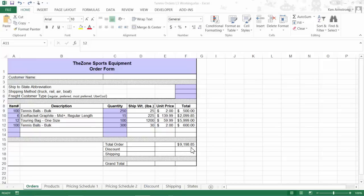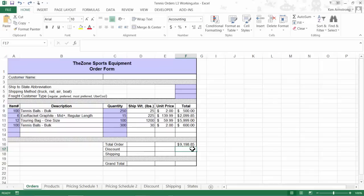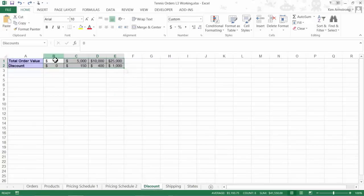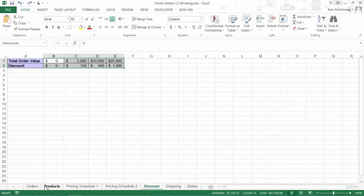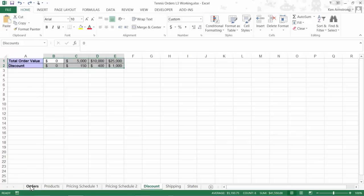On our order form, the next formula that we need to create is the one in cell F17 that calculates our order discount. The size of the order in this cell needs to be compared to the top row of our discounts table over here on our discount page. Note that I've already named this range of cells discounts. It looks like an HLOOKUP function will work, so since we've already worked with those, I'll just whip one together here.